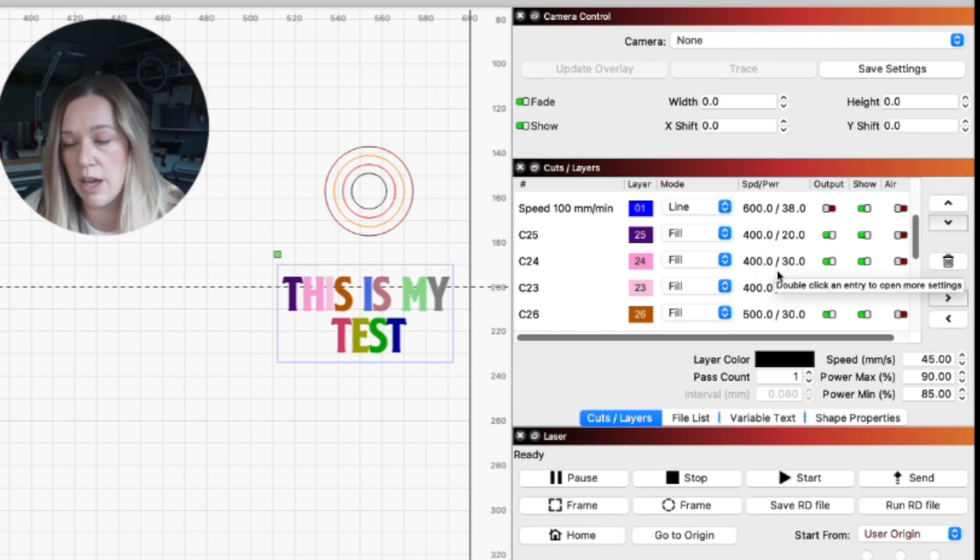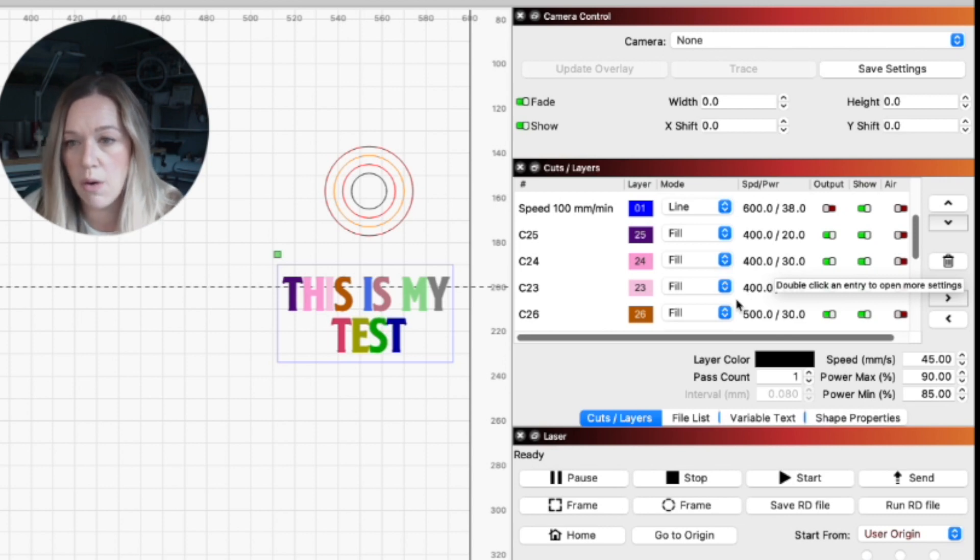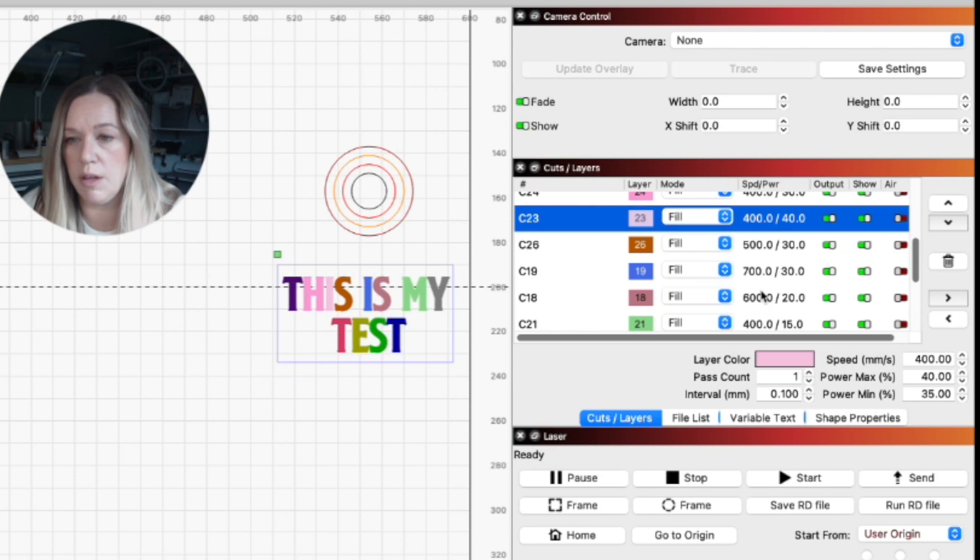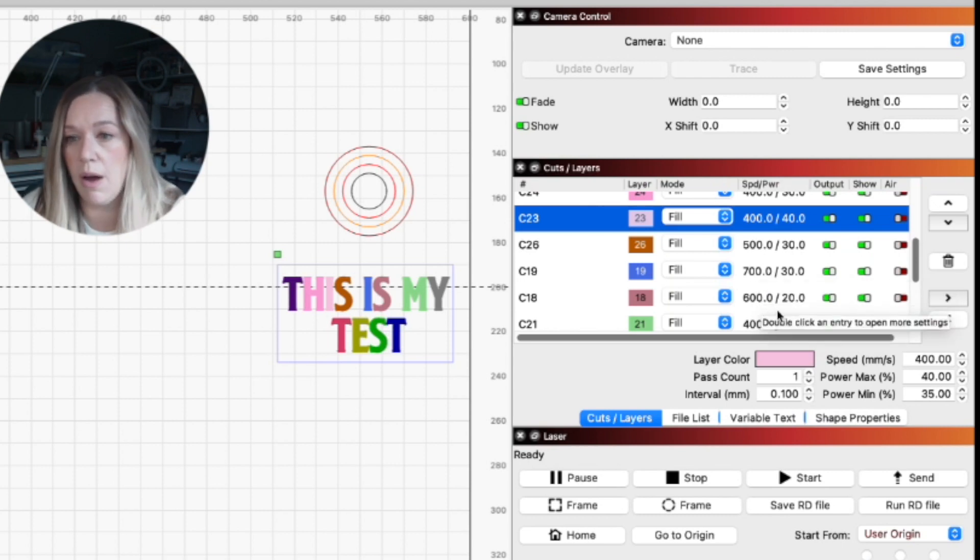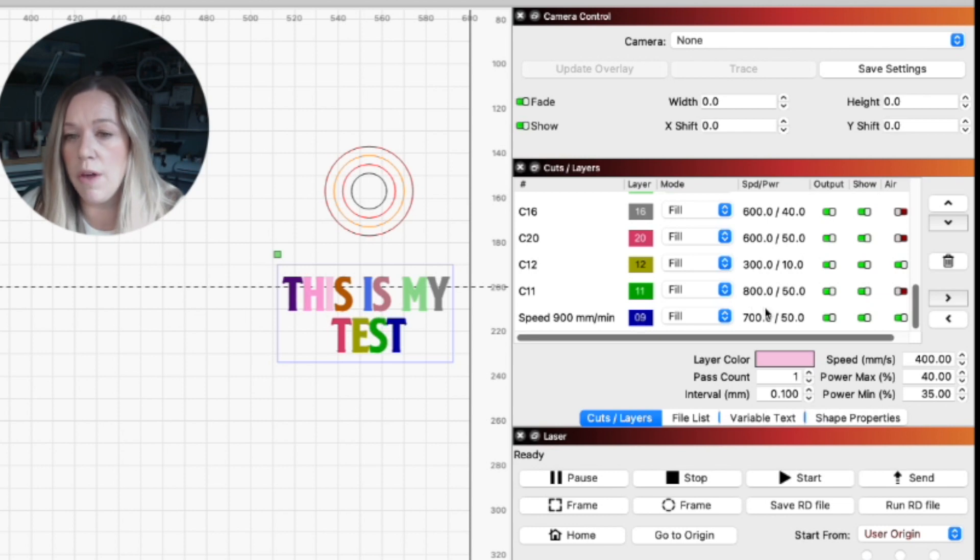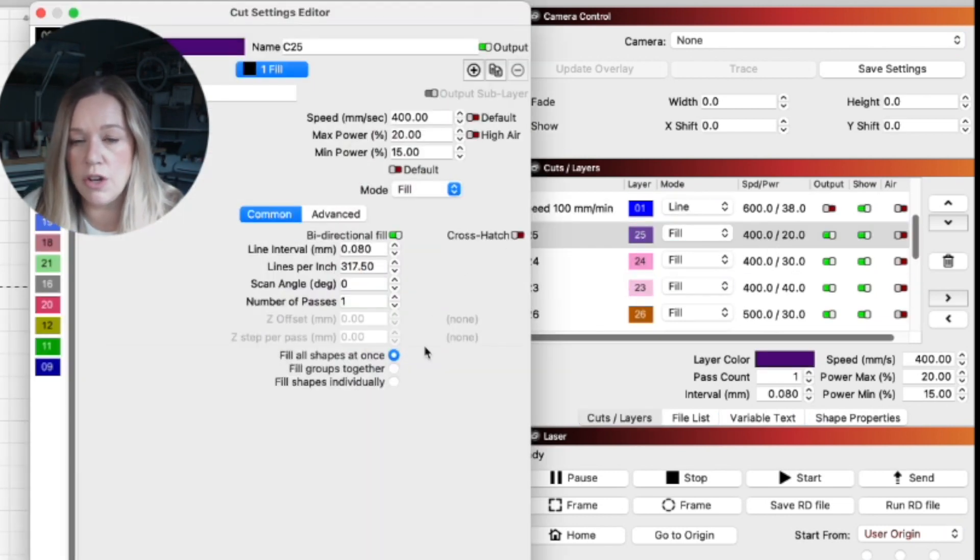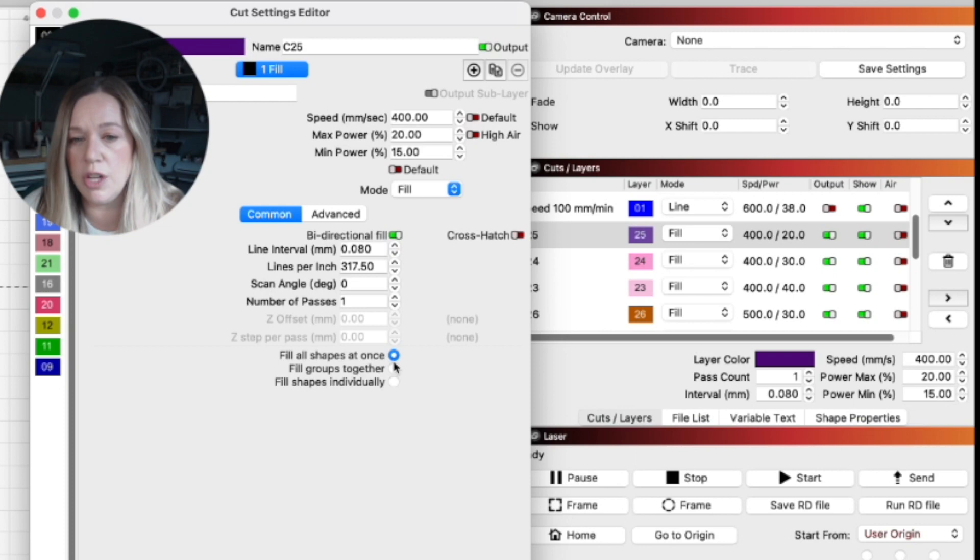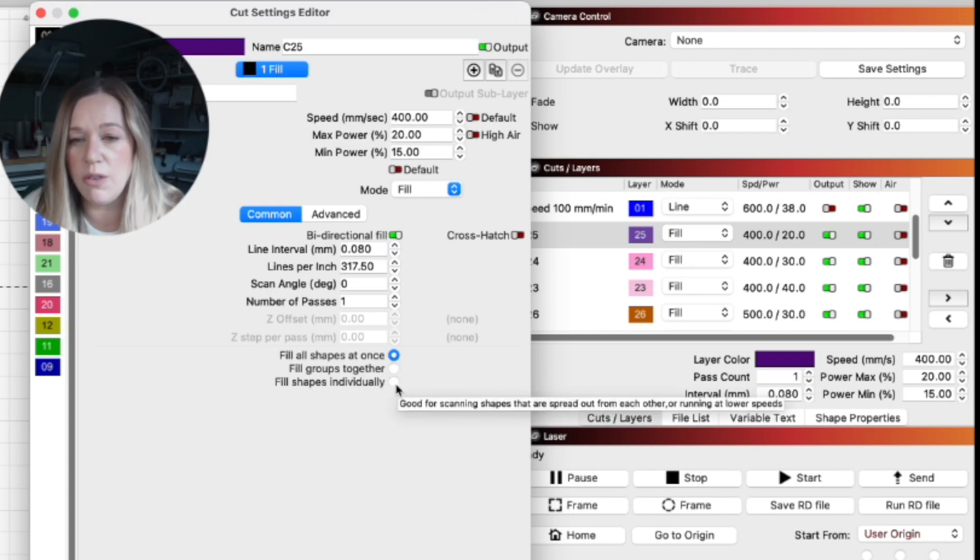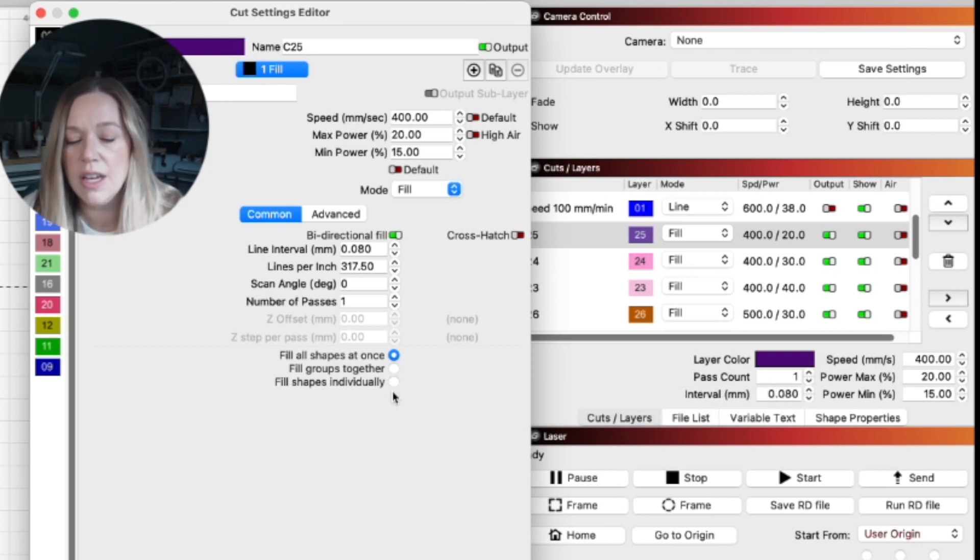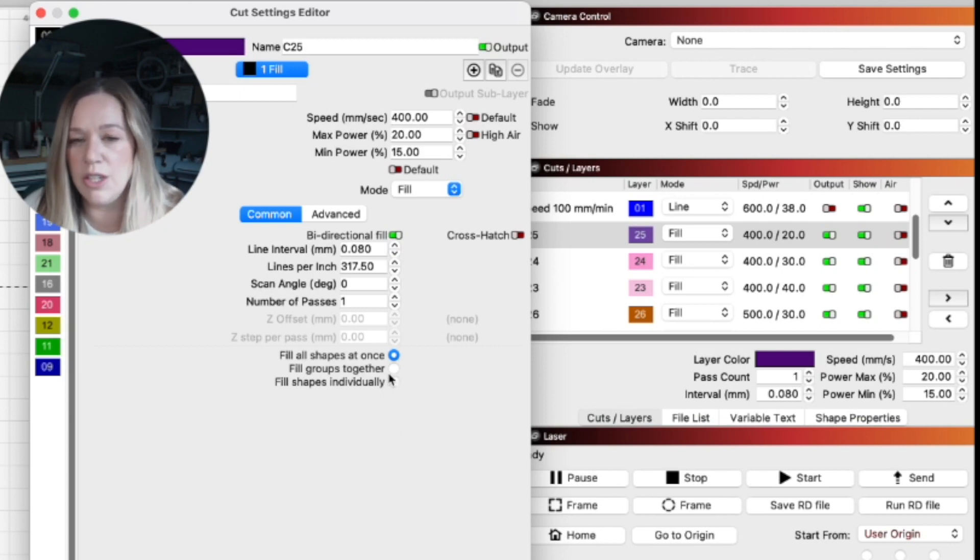So then I said, if I want a slightly deeper engrave, what about 400 speed 30 power? Then what happens if we go a little bit faster, 500 speed 30 power, 700 speed 30 power? So really just some different options to see what these engravings look like. A couple of other things to note: I am going to use a 0.080 line interval and I'm only going to take one pass and I'm going to fill all the shapes at once. This won't really matter in this case, but if you fill shapes individually and you have something moving all across your surface, you could be in for a very long engraving that you don't necessarily need to do.